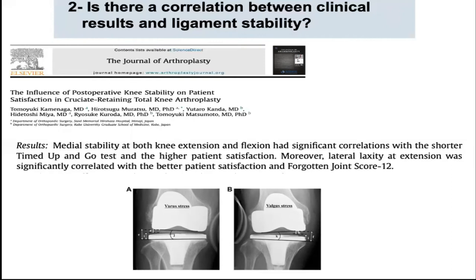Studying the relation between postoperative knee stability and patient satisfaction, medial stability and lateral laxity were found to have significant correlation with higher patient satisfaction and better clinical scores at short-term follow-up. This interesting finding takes us back to normal collateral ligament tension, where the medial collateral ligament is tighter than the lateral collateral ligament. Thus, restoring the native collateral balance and tension should be our pursued end rather than trying to obtain ligament isometry.